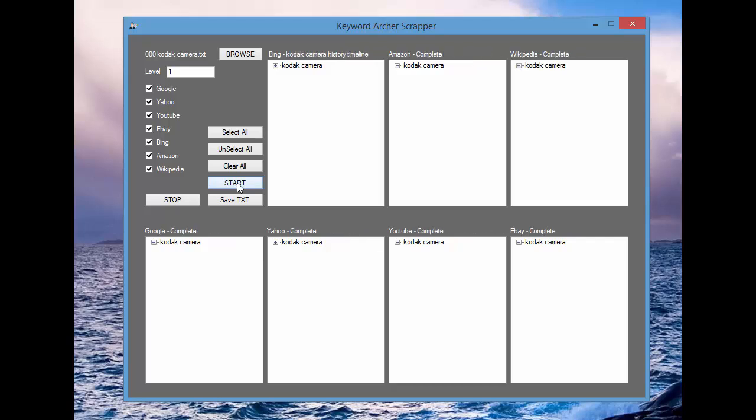So once you'll see a complete, obviously that means it's done searching in the net. And then once they're all done, they'll all say complete.